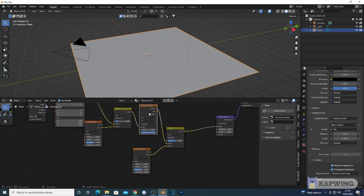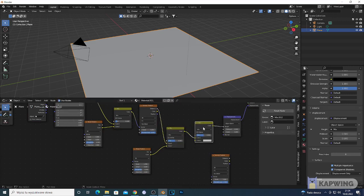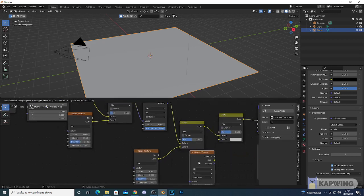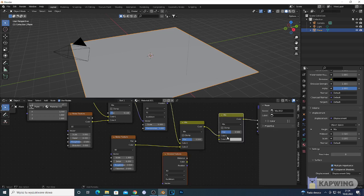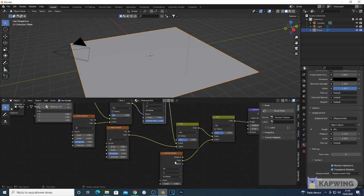We're gonna add another Voronoi texture — I'll duplicate this one with Shift D. We're gonna add another Mix RGB with Shift D as well, and connect this duplicated Voronoi texture to the second Mix RGB. This is gonna give me a sand kind of pattern. The Voronoi texture goes to the second color input of this second Mix RGB.